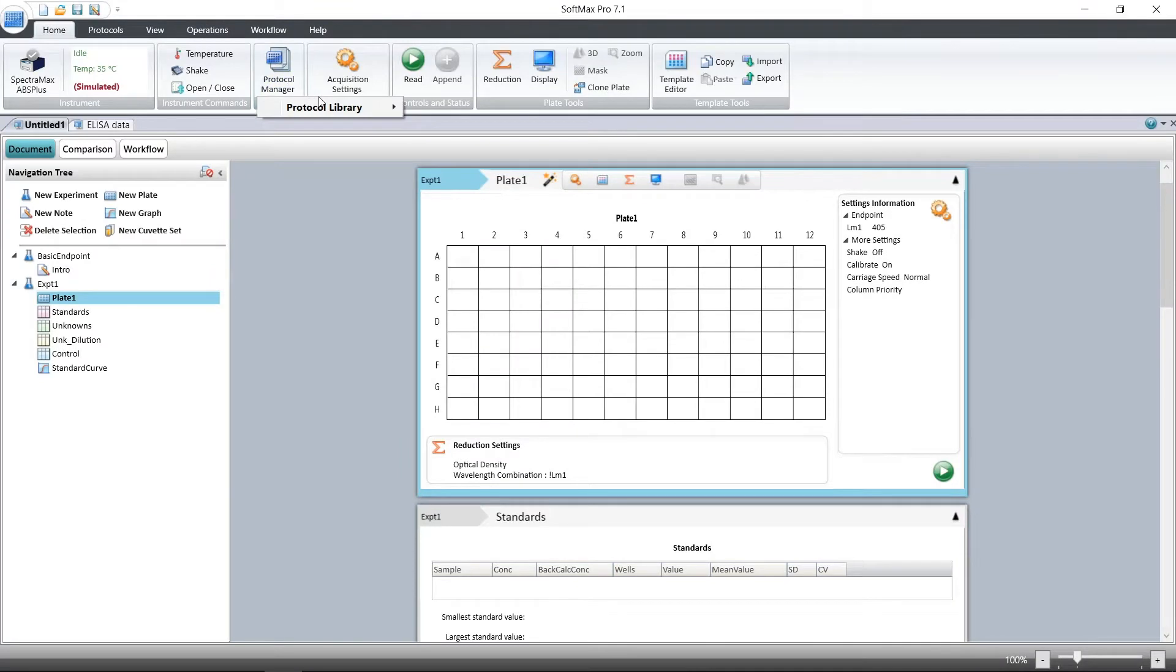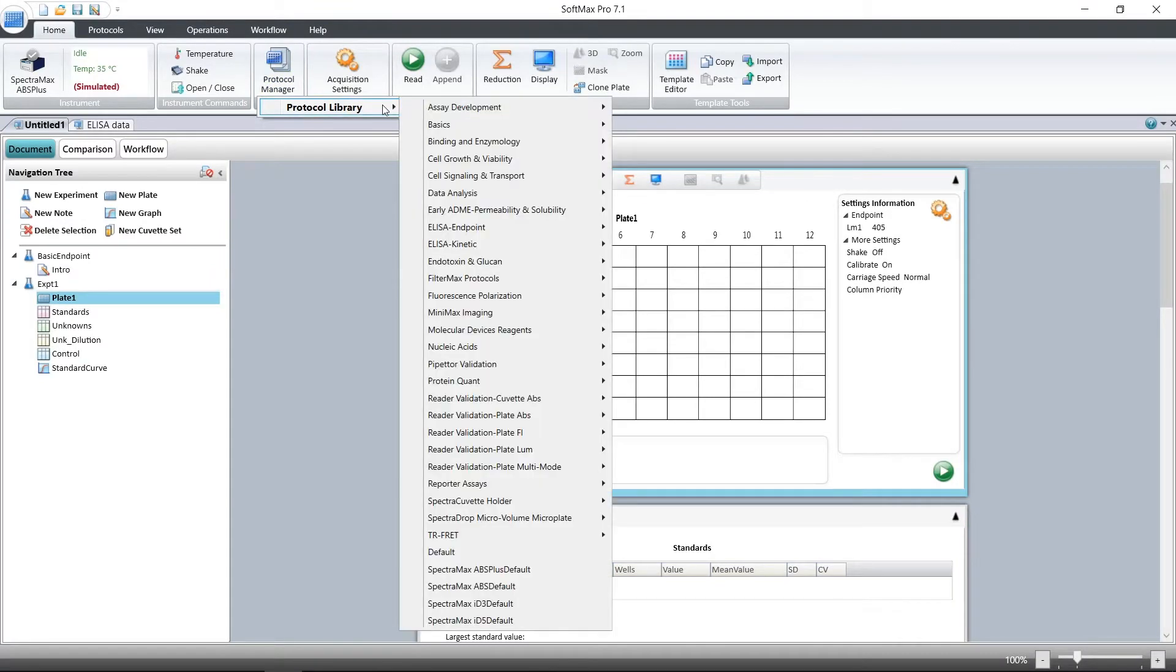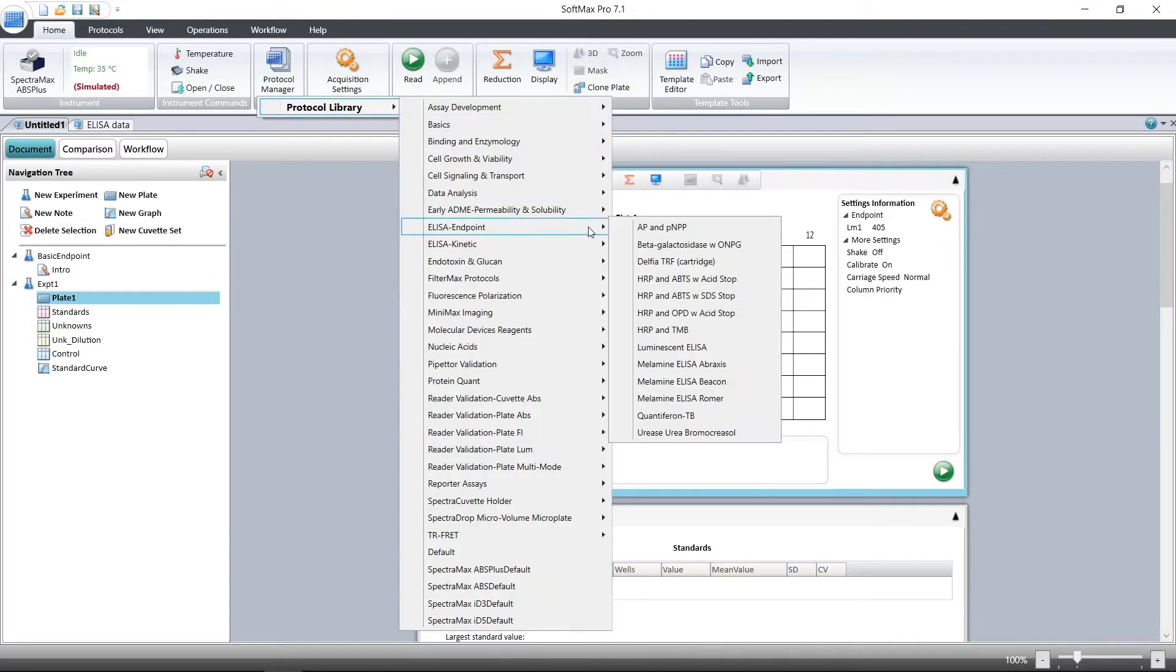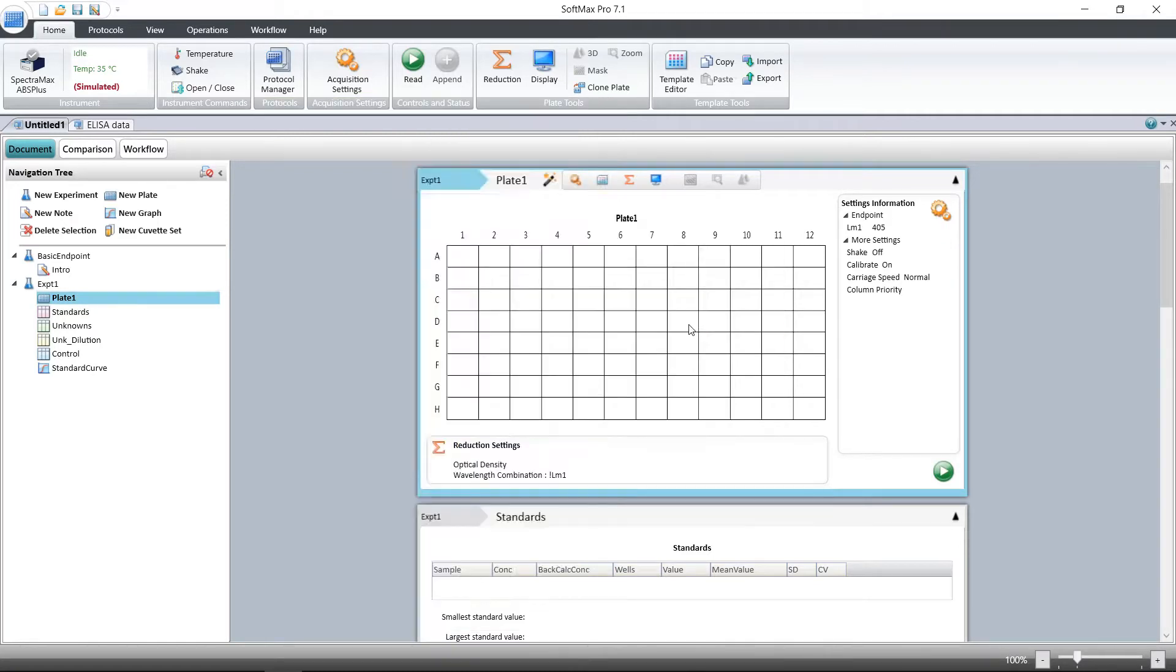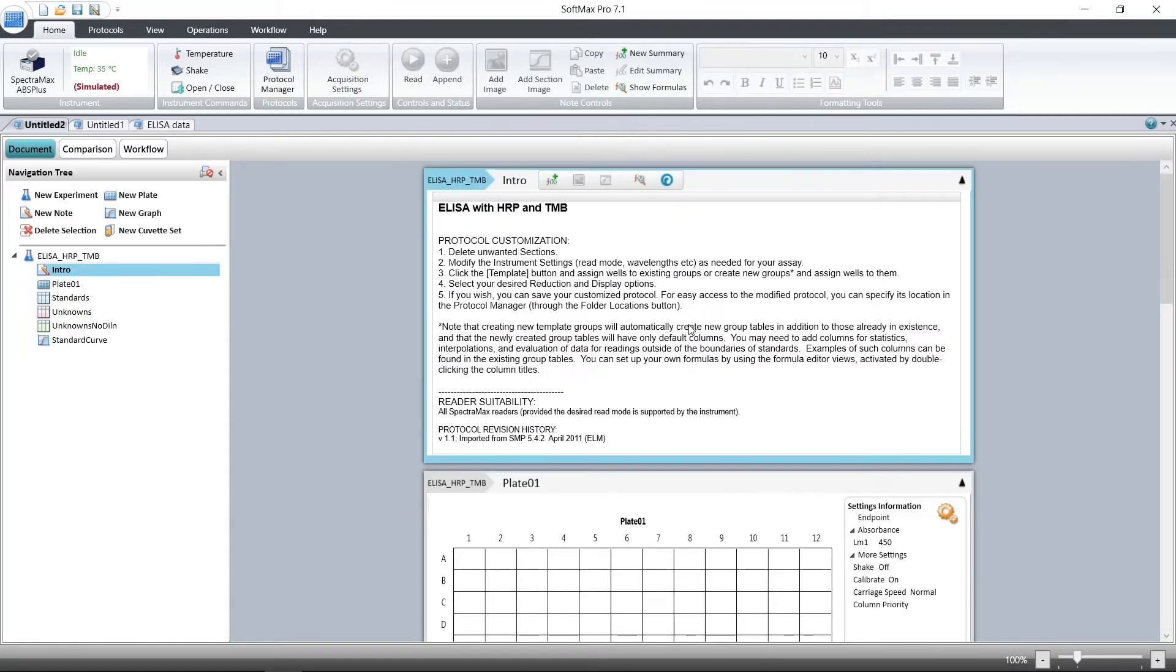First, open the protocol in the protocol library. Here we're using an ELISA endpoint protocol with HRP and TNB substrate. The intro shows how to use the protocol.